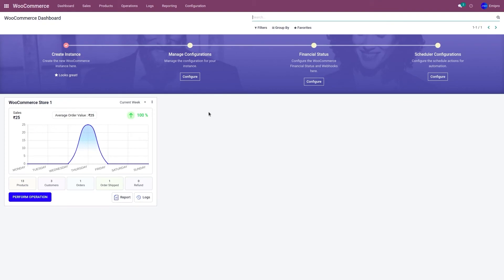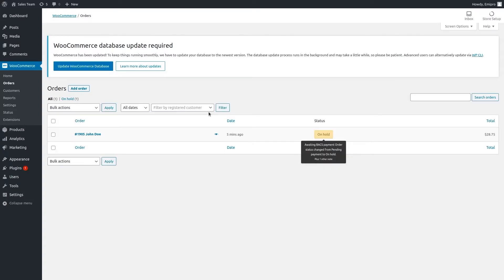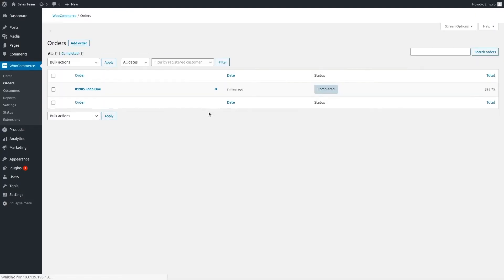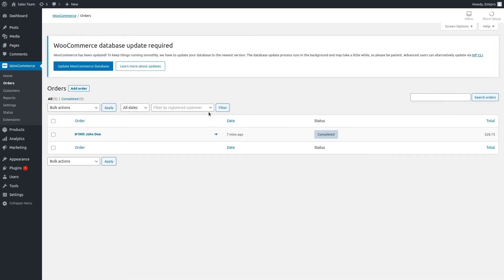Once it is done, let's go to the WooCommerce store and refresh the page. As you can see, the order status has been completed.